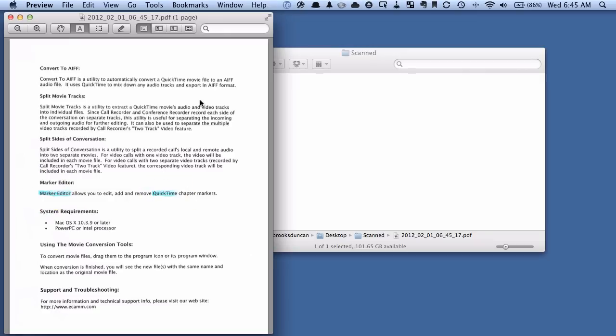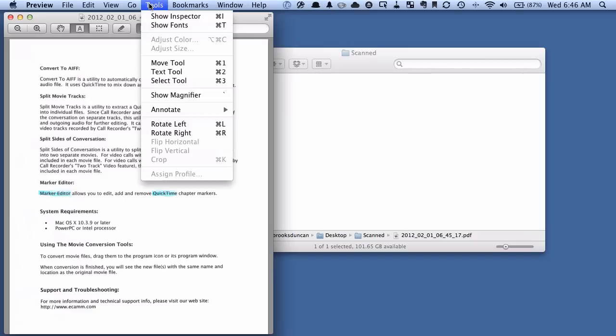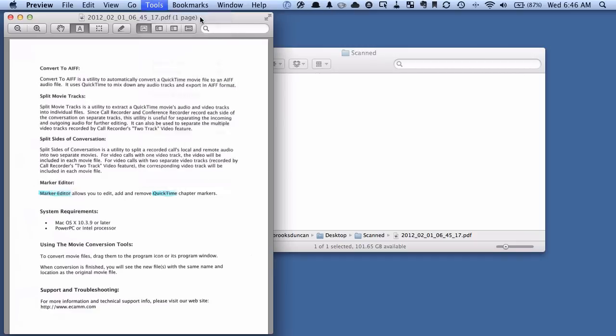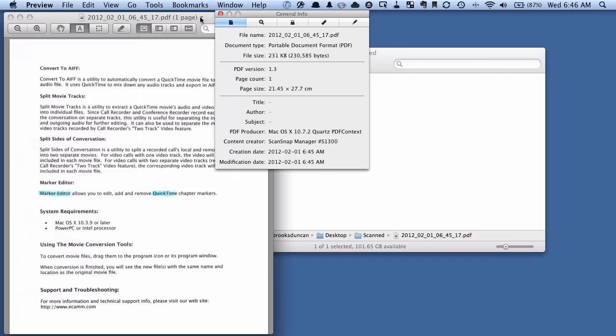What we want to do, and this is on the Mac. On the Windows, it's a bit different. You can use Adobe Acrobat to view your keywords, or there's some other applications as well I'll point to in this video. On the Mac, what we want to do is we want to go up to Tools, Show Inspector, or just hit Command-I. And you can see a bunch of tabs here along the top, and we want the one that looks like a little magnifying glass here.